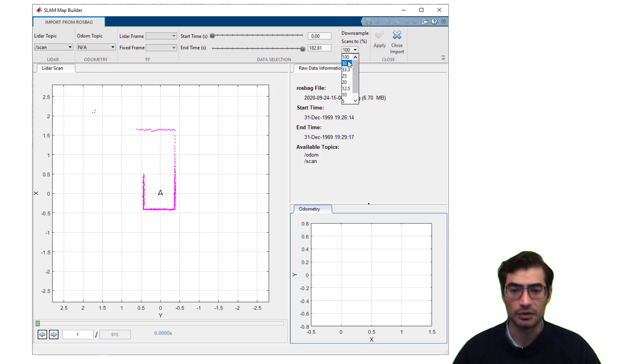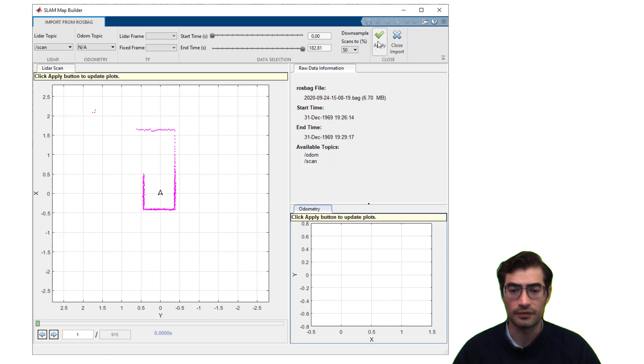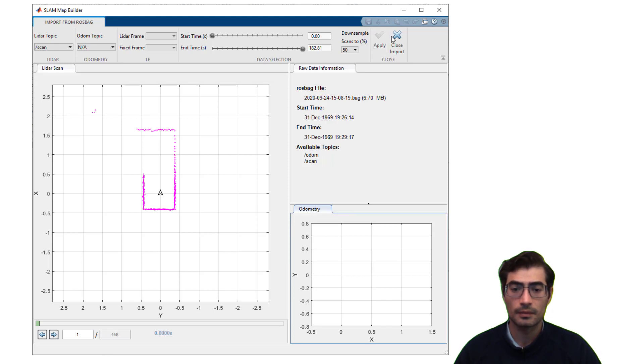In this case we will downsample to 50% of our scans and apply those changes.